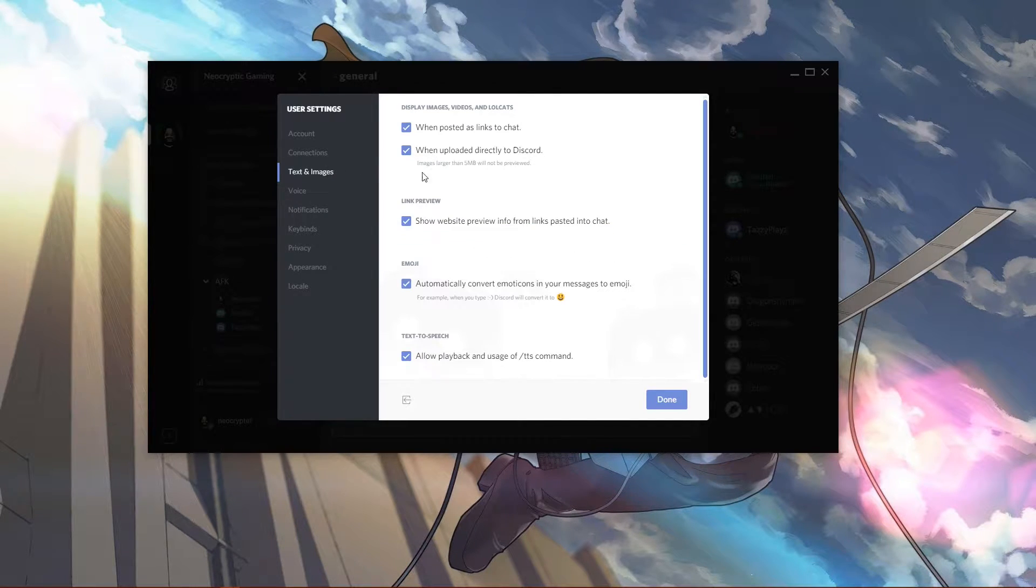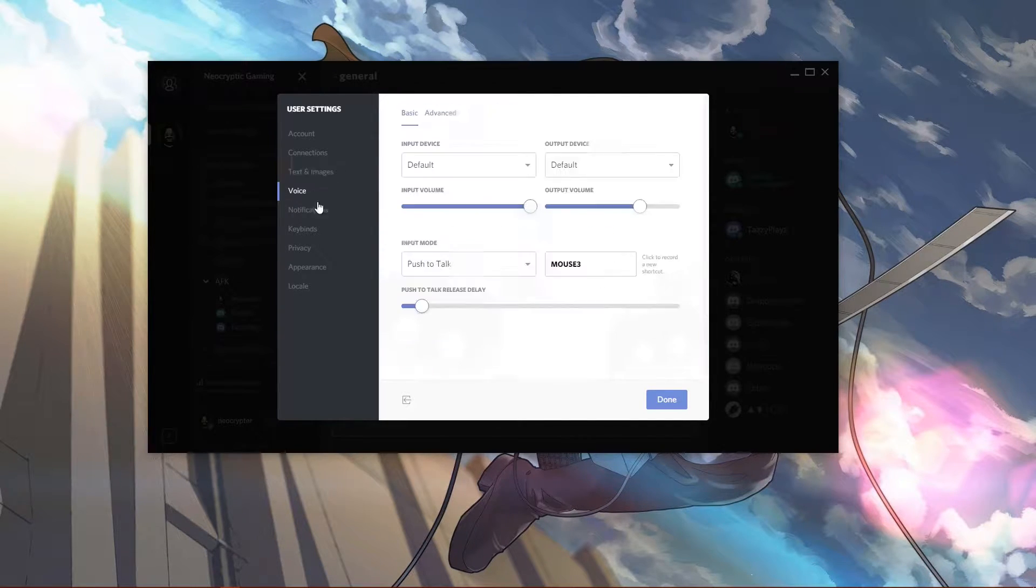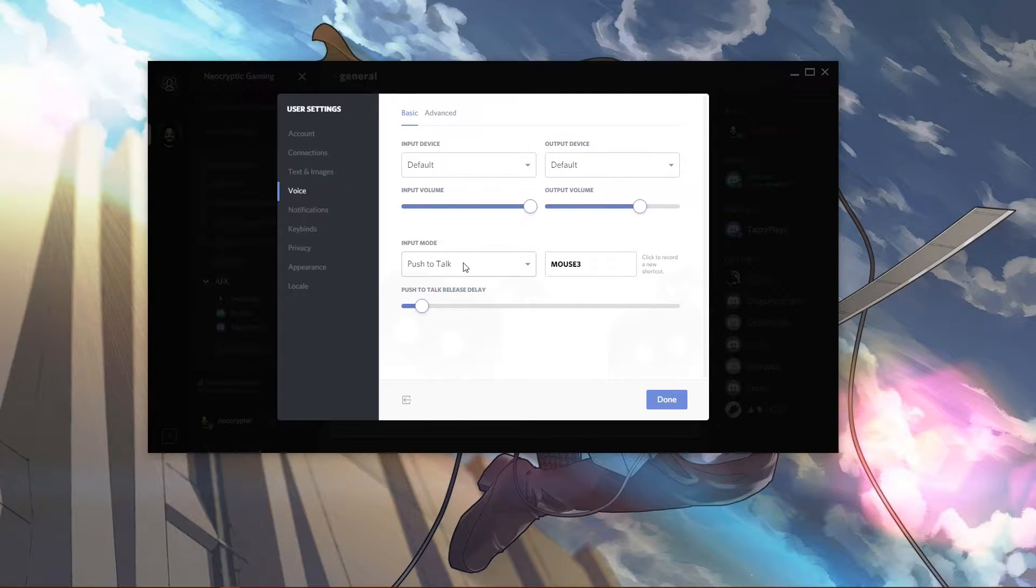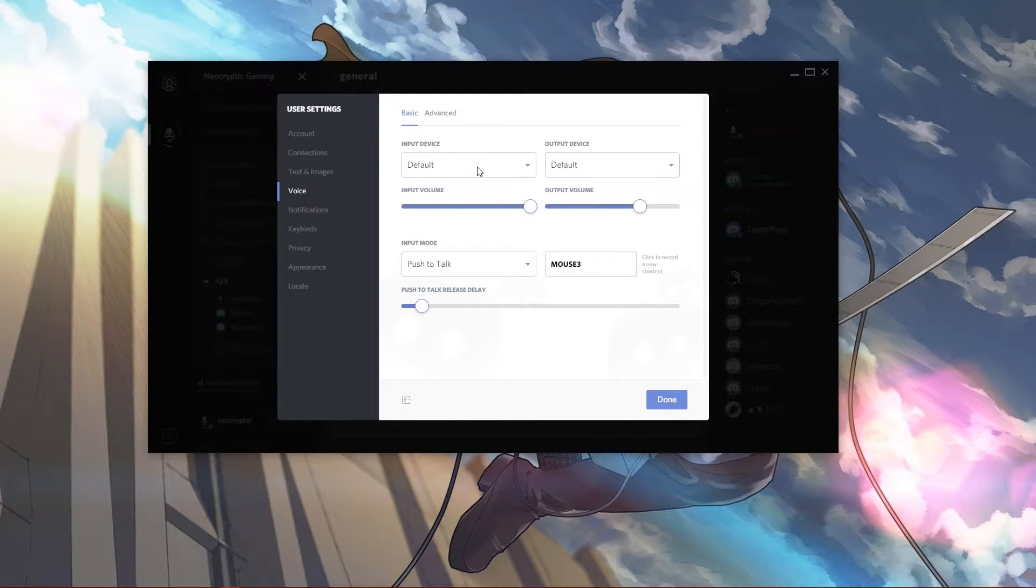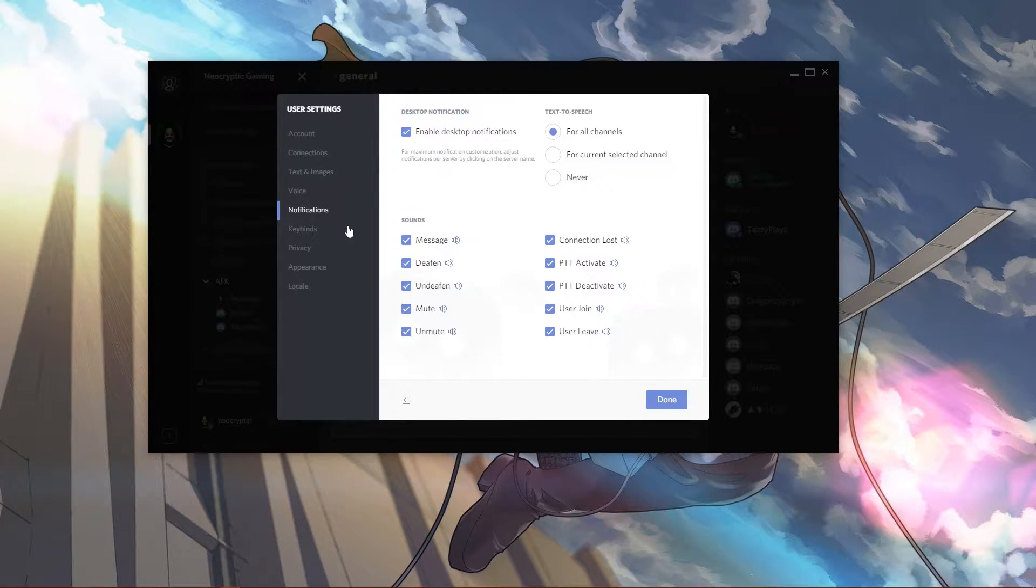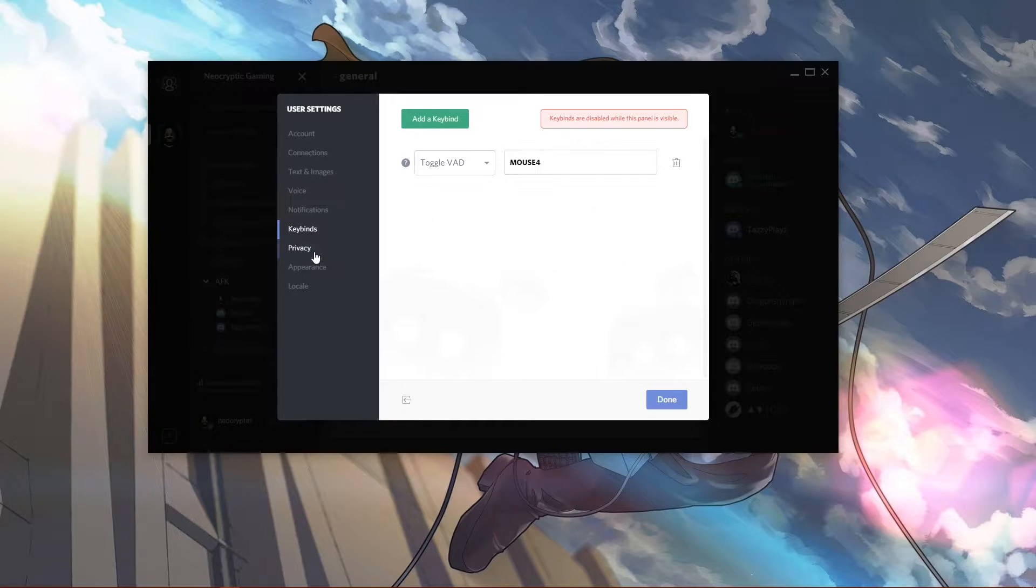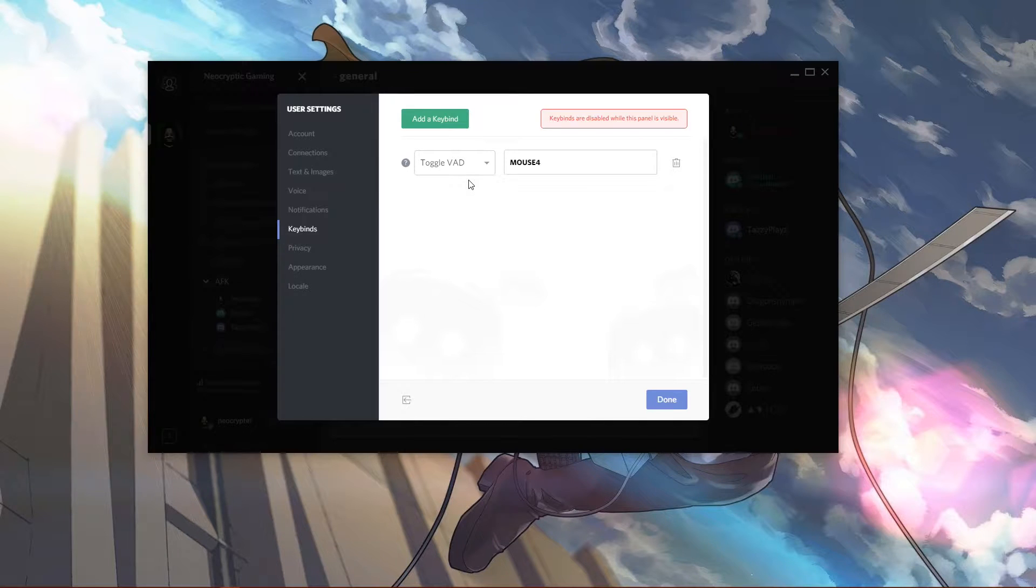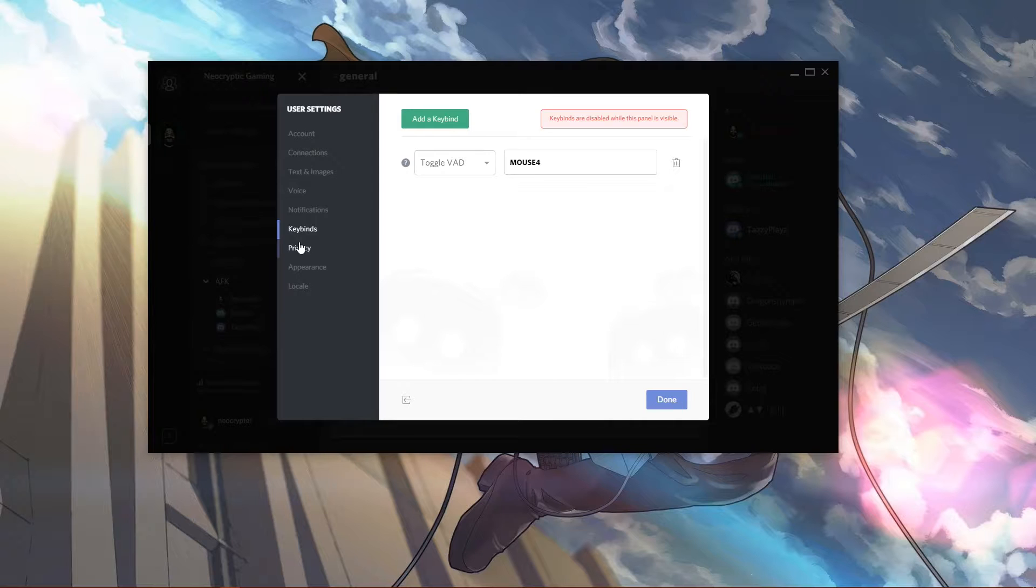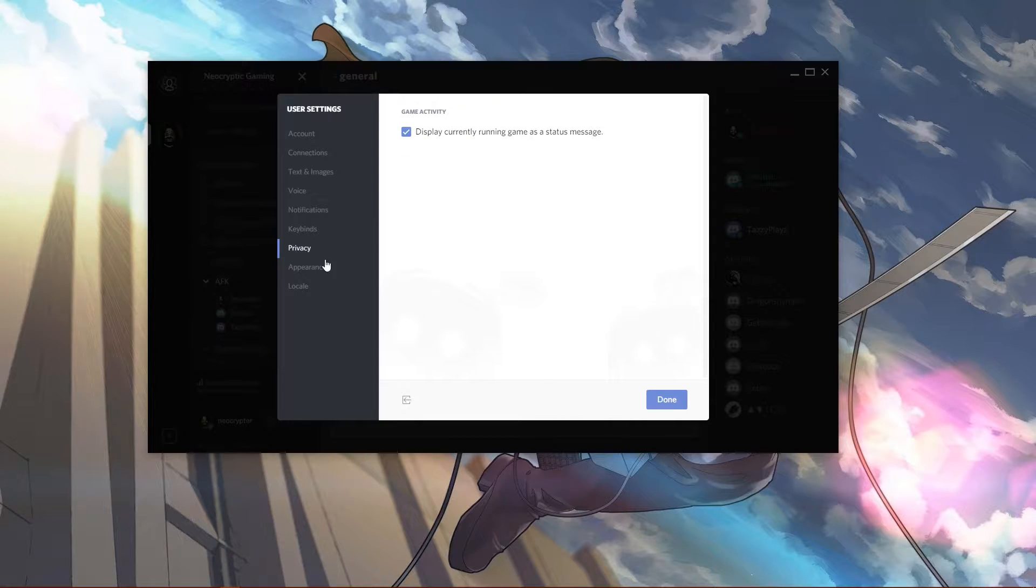You have your settings for text and images, your voice settings where you have push-to-talk or voice activity. This is where you set your devices. All your notifications are here, key bindings, all that stuff. Toggle voice activation is what that is, so I can toggle on the fly between push-to-talk and voice activation, which is really nice.